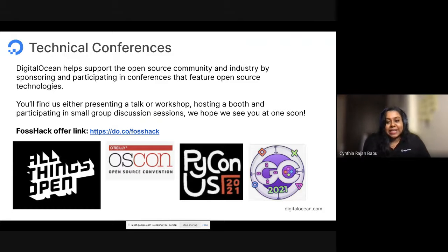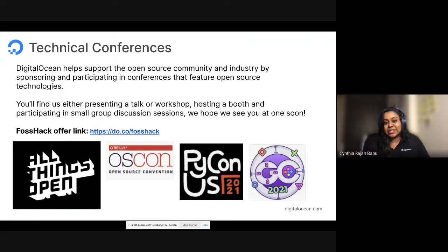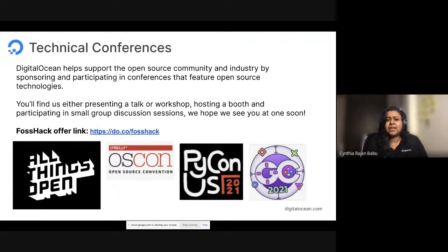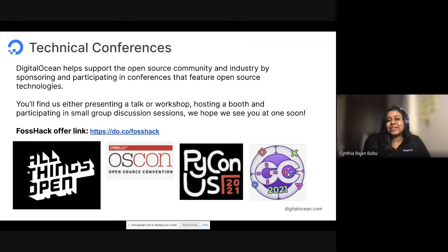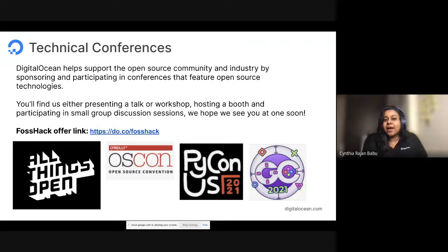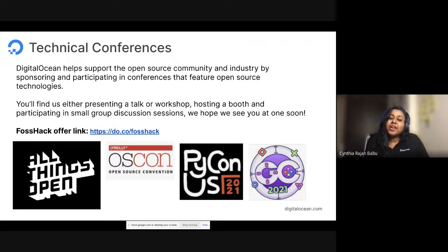Lastly, I want to touch upon technical conferences. Similar to FOSSHAC, DigitalOcean supports technical conferences which encourage the open source community. We do that in several ways — we present, do tech talks, host workshops, have virtual booths, and organize small group discussion sessions. I sincerely hope to see you in more community events in the future. All FOSSHAC participants can avail cloud credits at do.co/FOSSHAC — Vishal and Vivek and team will be sharing this with the community later.